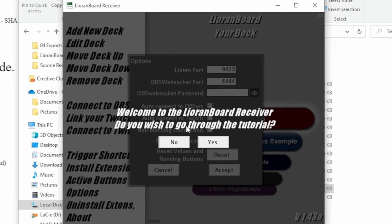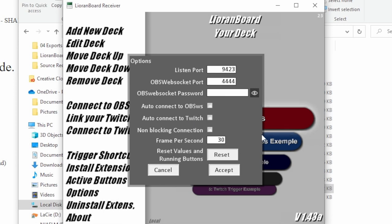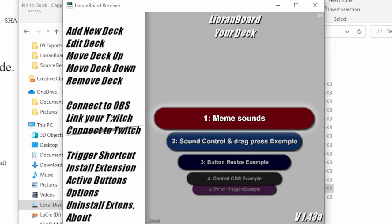Once it opens, you're going to see the Welcome to the LioranBoard receiver. Do you wish to go through tutorial? Hit no. You're going to see all these settings. You don't really need to change any of this unless you want it to automatically connect to OBS or Twitch, which is up to personal preference. And then you just change your frame per second to whatever you usually stream at. For me, it's 30. For a lot of people, it's probably 60. Once you do that, just hit accept.